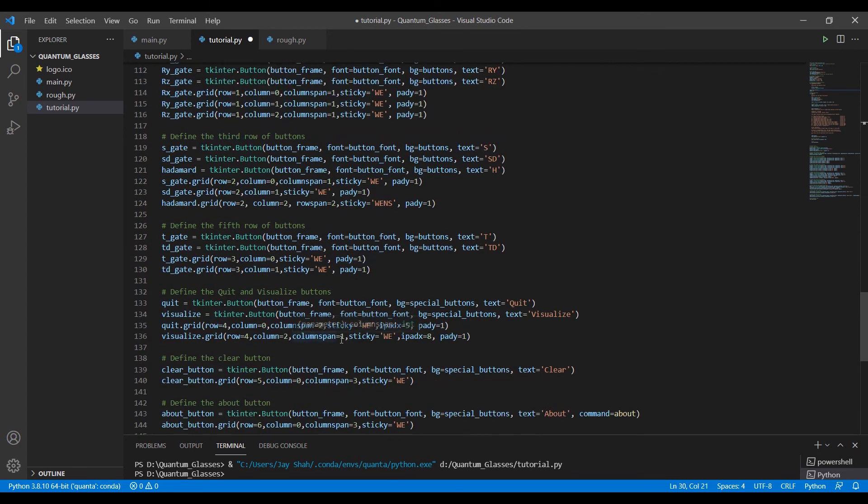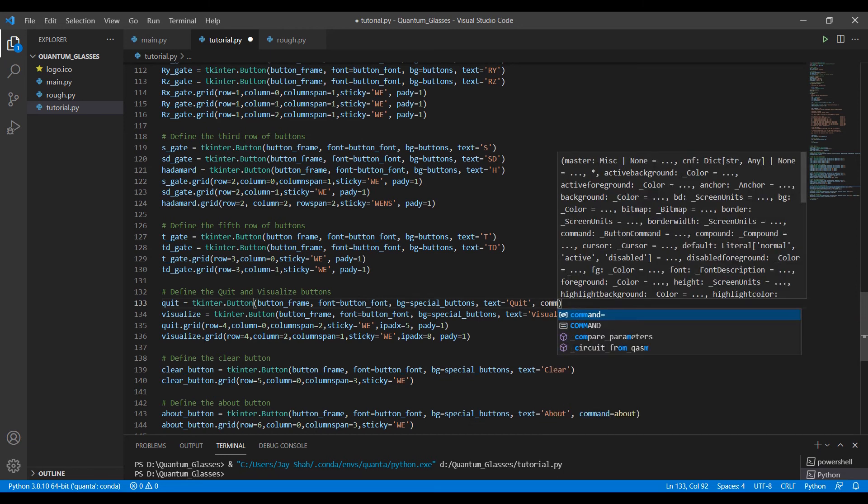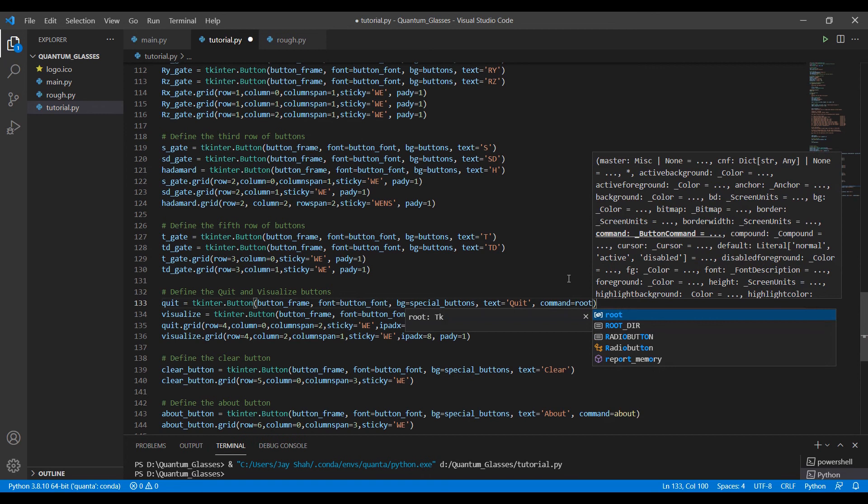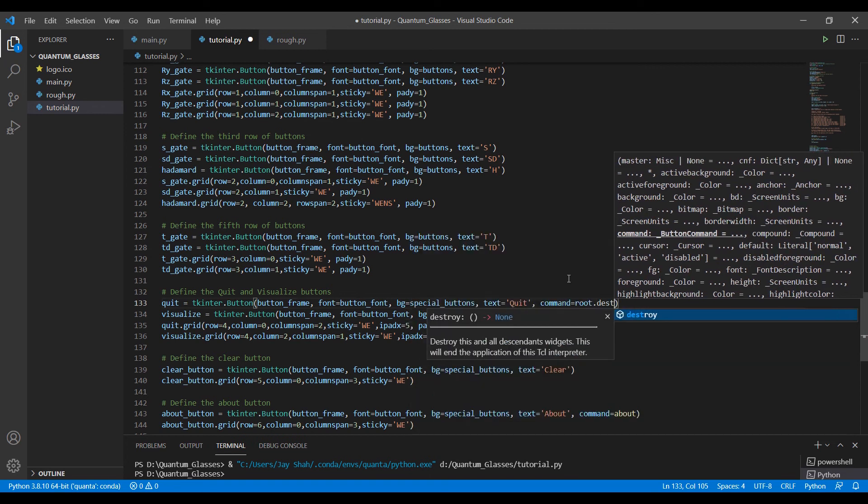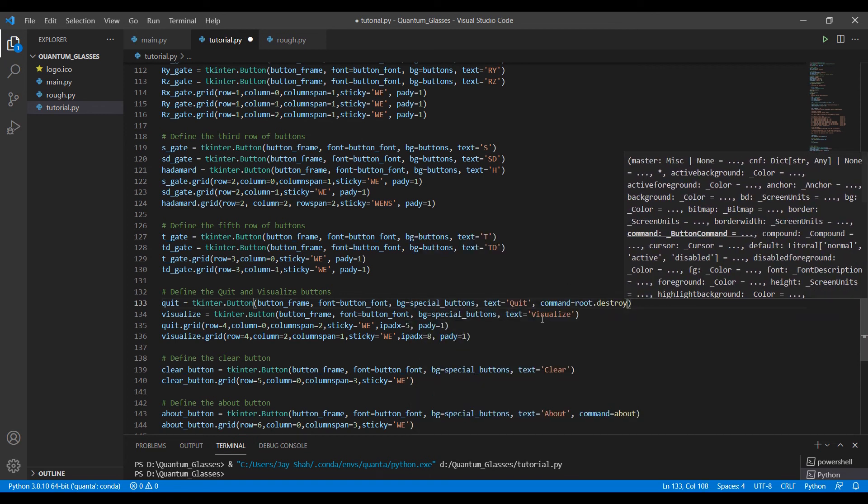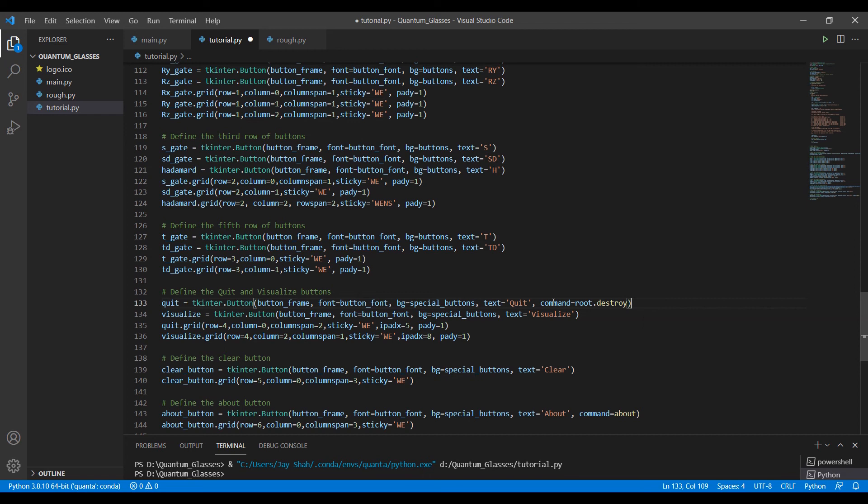You can see here. It's really simple. The function that it needs, we already have it. So we don't need to specify explicitly a command. So what I will do is command equals root dot destroy. And that's what we actually want. We don't need to define any function explicitly. We can just give command equals root dot destroy. And that's it for the quit button.